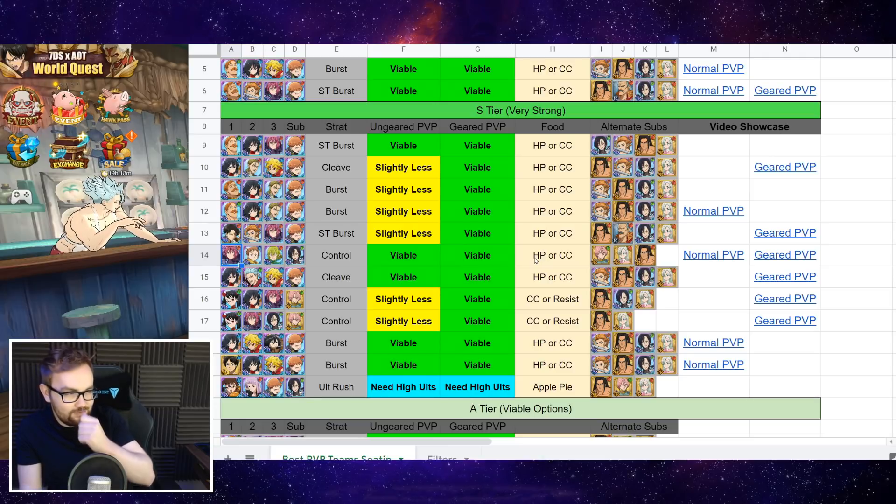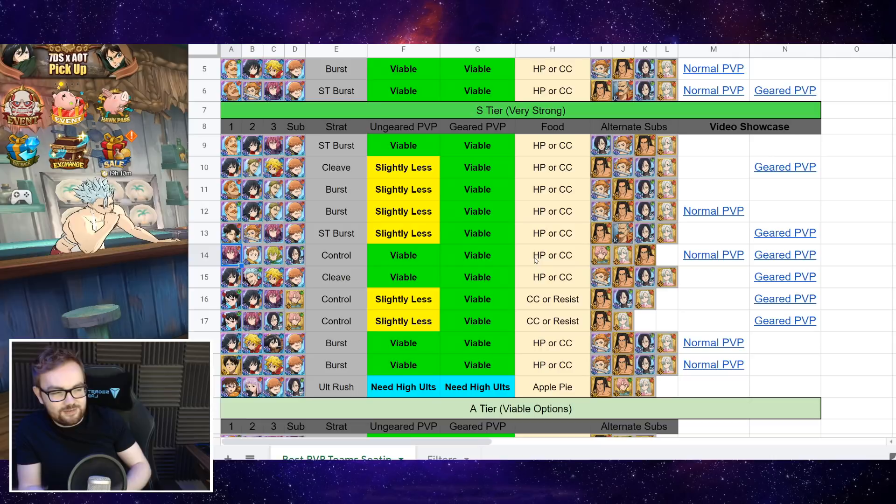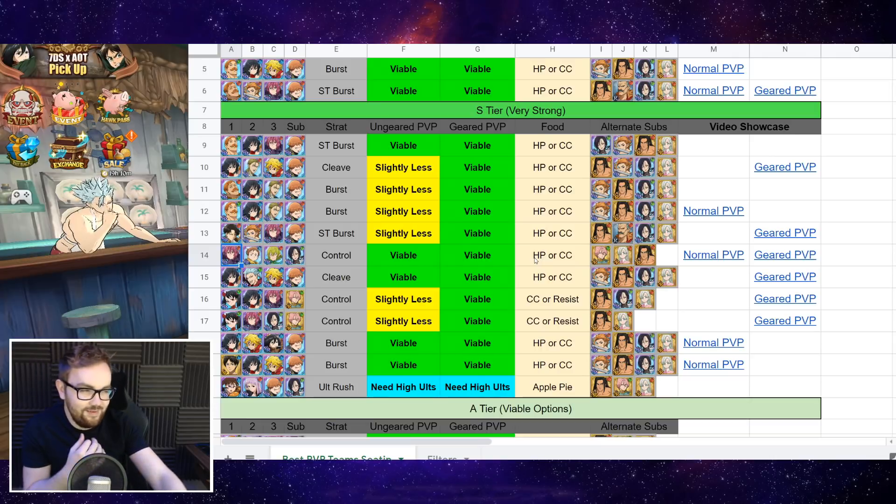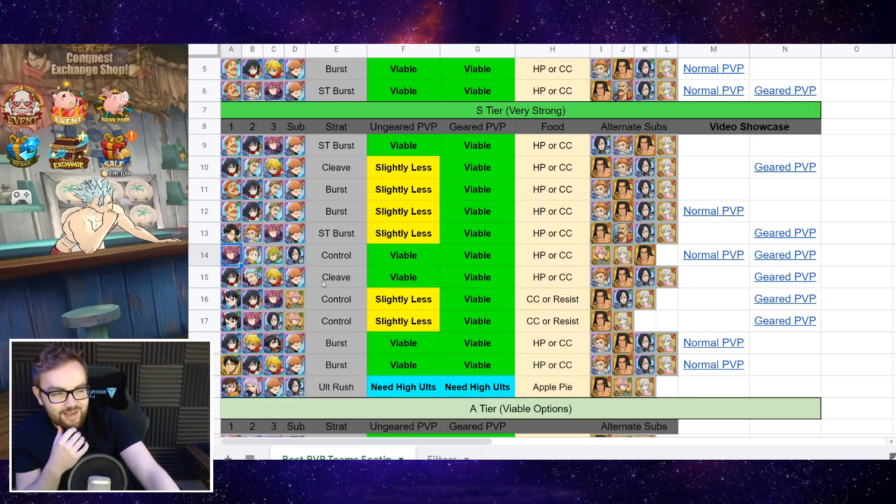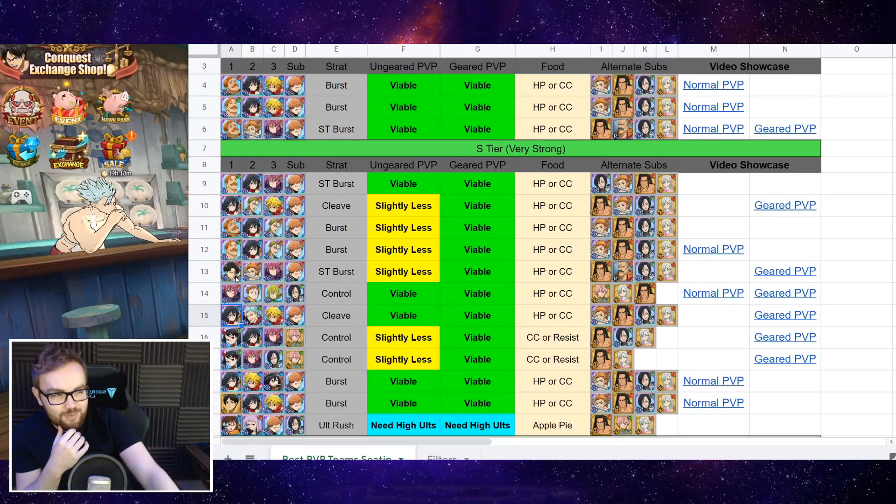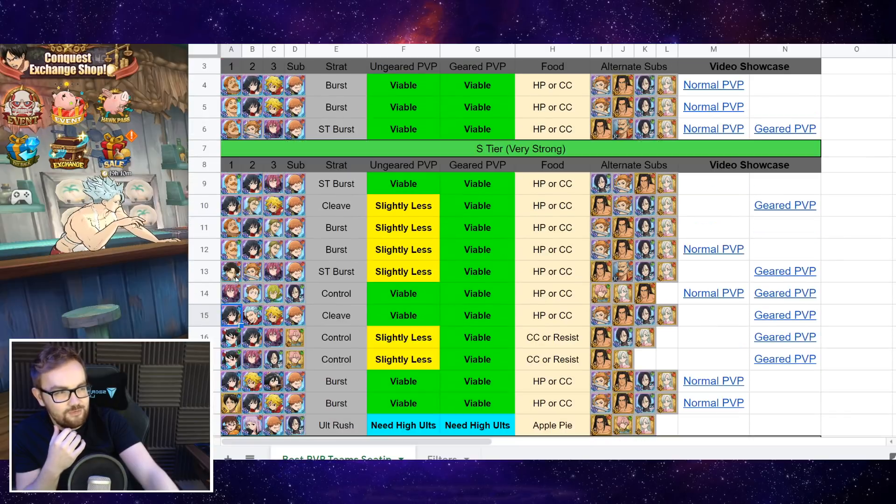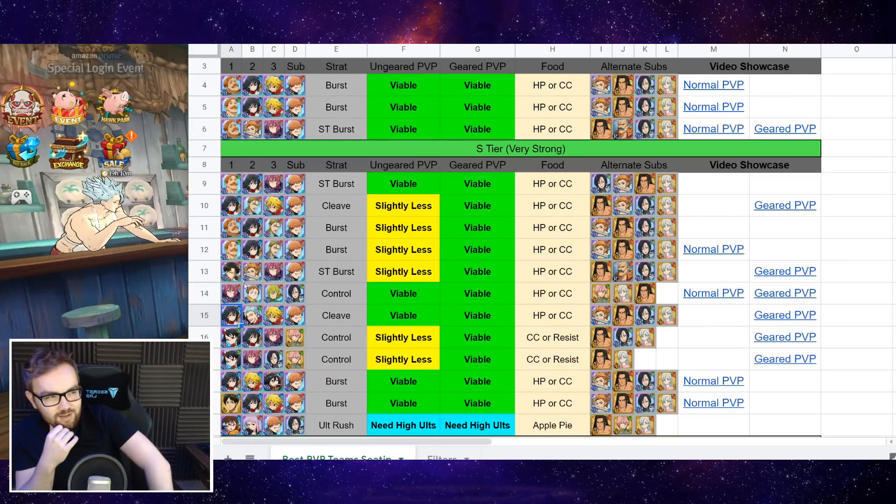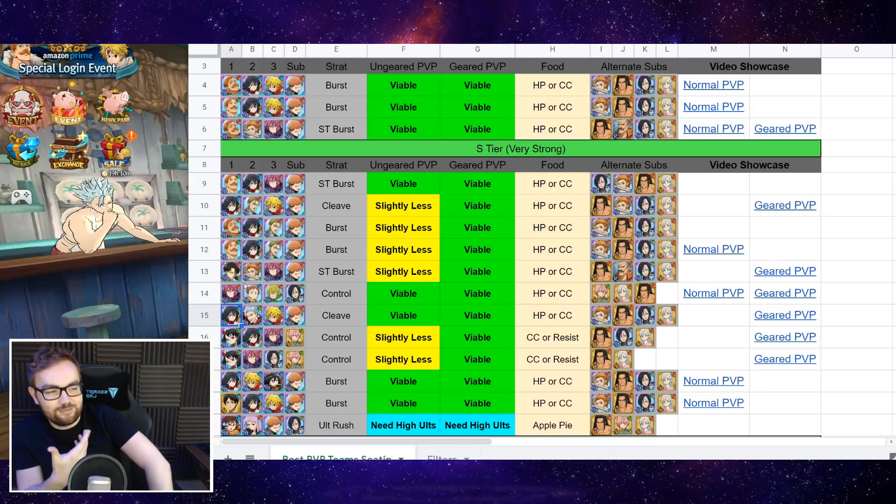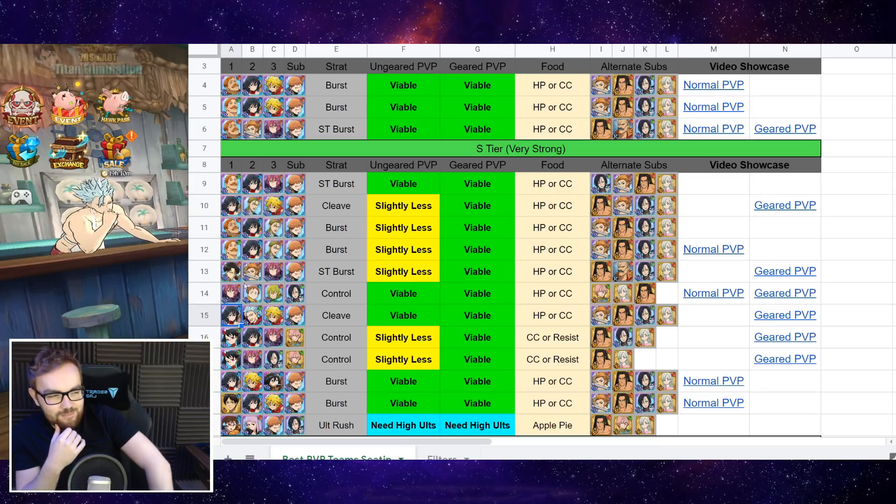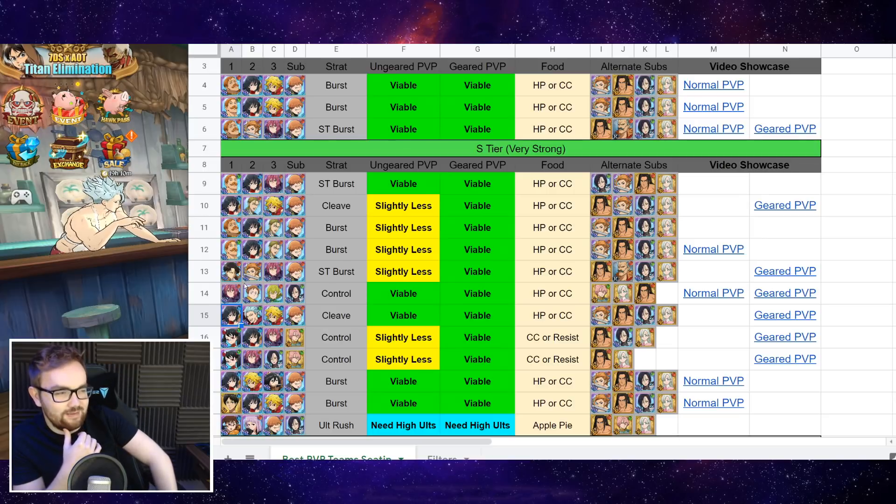Kingbrim nowhere near as dominant as it used to be, but it can still work and people are still running it. But again, it is behind some of the top PS teams. And if you do run into an Escanor Blue D Meliodas matchup and they get to go first, then Kingbrim in most scenarios is getting clapped very quickly.